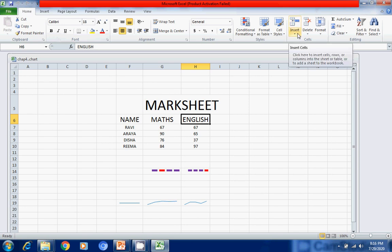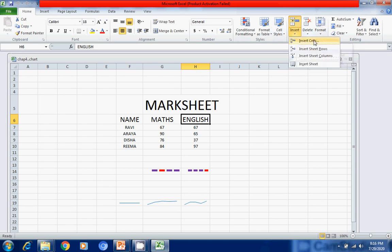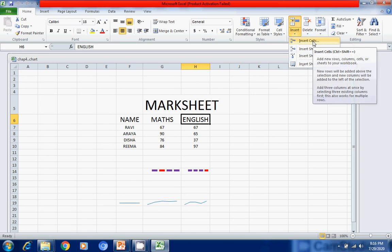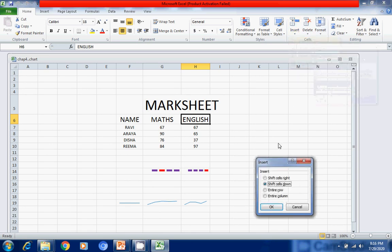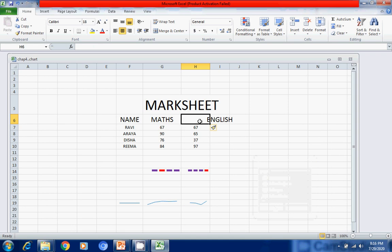Here in the Home tab you can see on the ribbon that Insert is there. We will click on this drop-down arrow. Here we can see 'Insert Cells' — we will click on it. It will ask us whether we want to shift cells down, shift cells to the right, or insert an entire row. Suppose I want cells on the right side — I click OK, and a cell has been inserted on the right side.